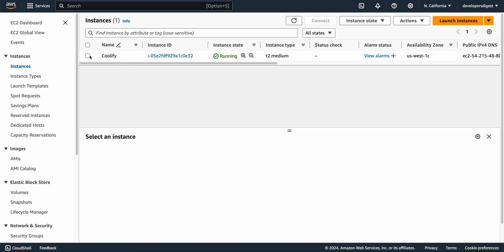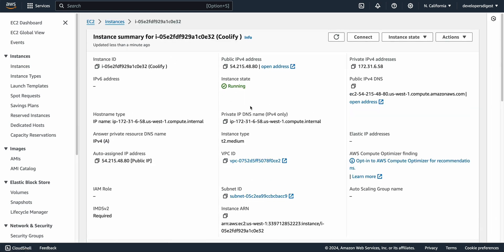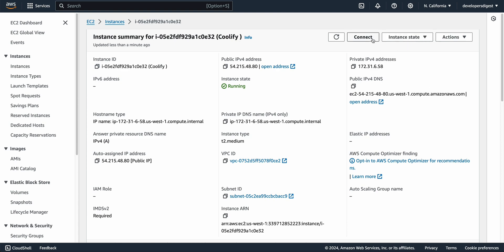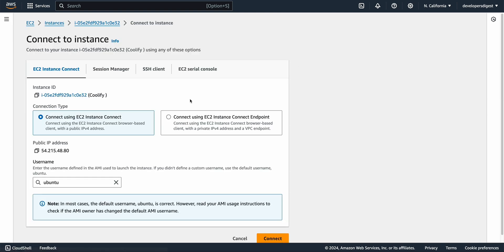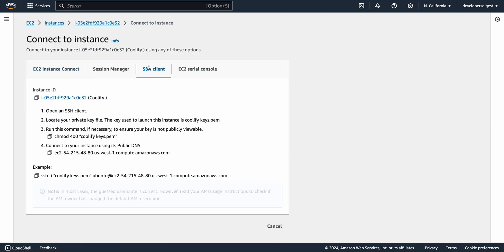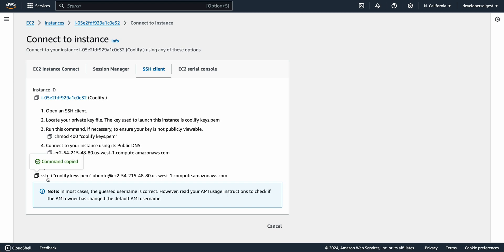So now that we see that it's running there's a couple different options here so you can click into the instance and you can see some of the details here like the IP and all of that. What we're going to do here is we're going to connect to the instance here.